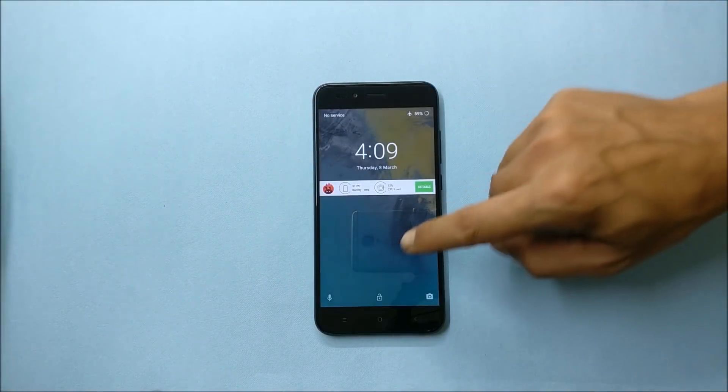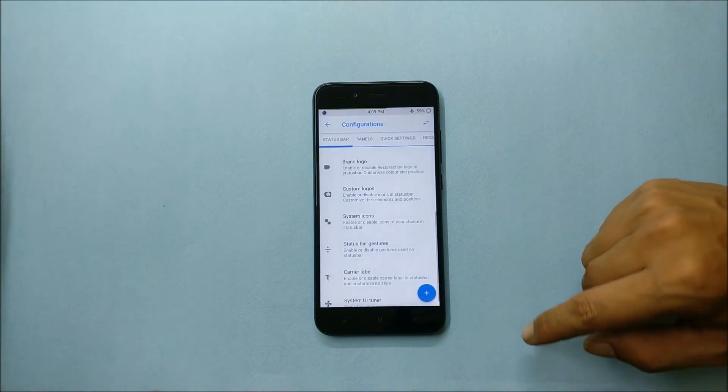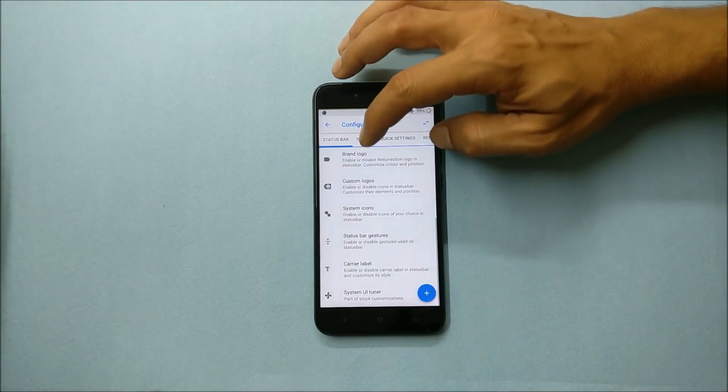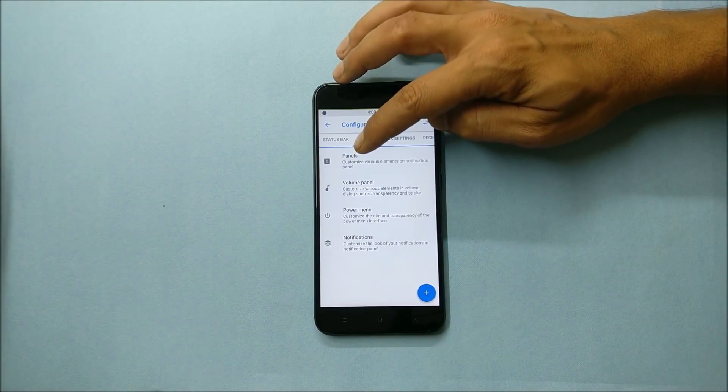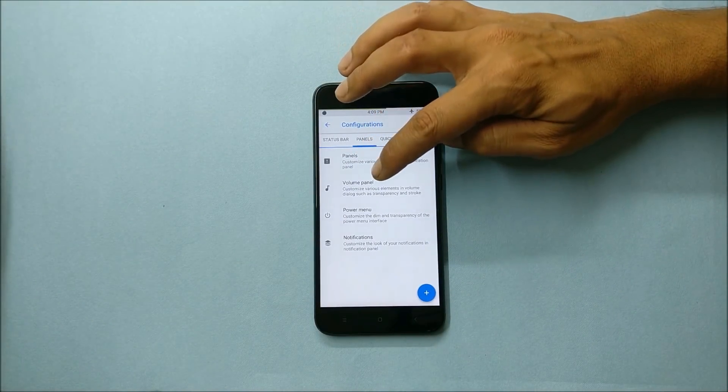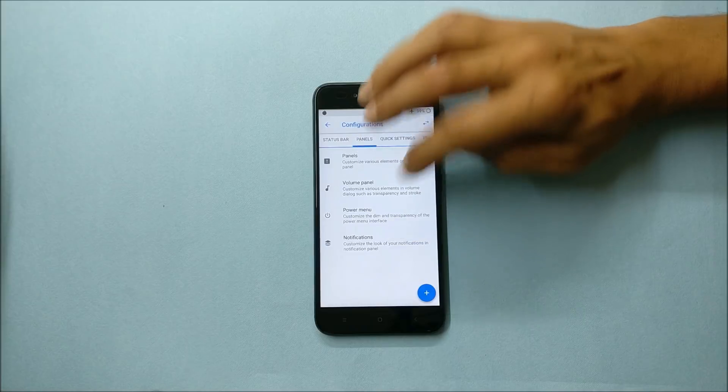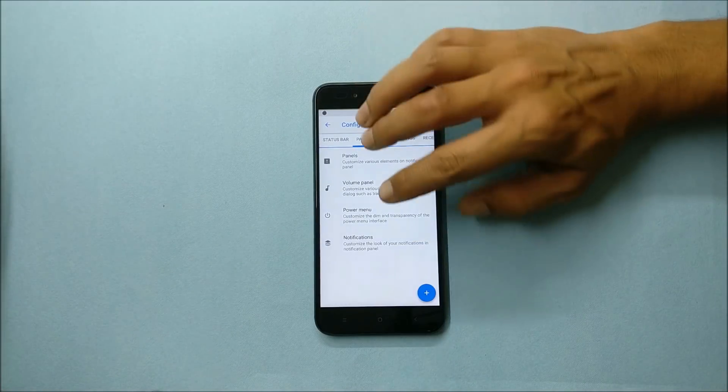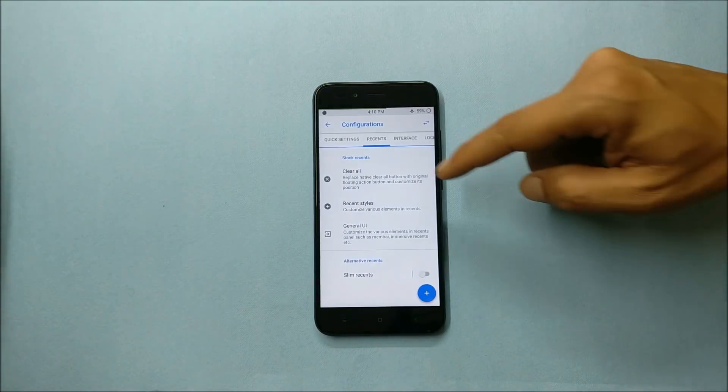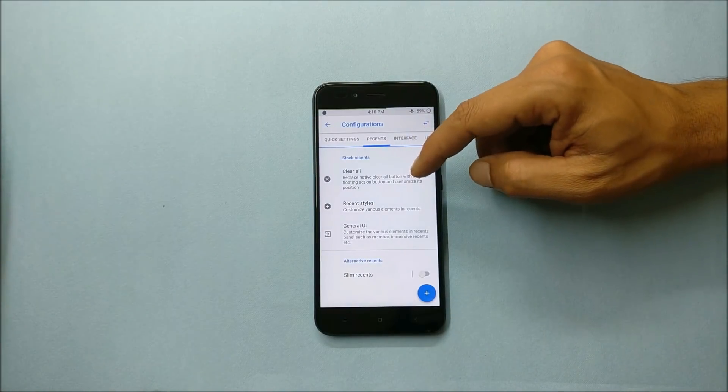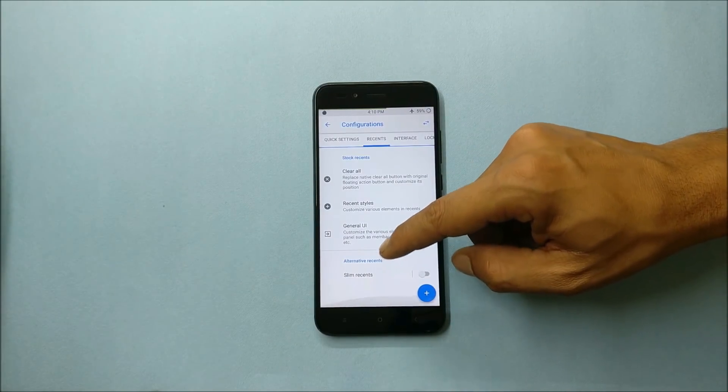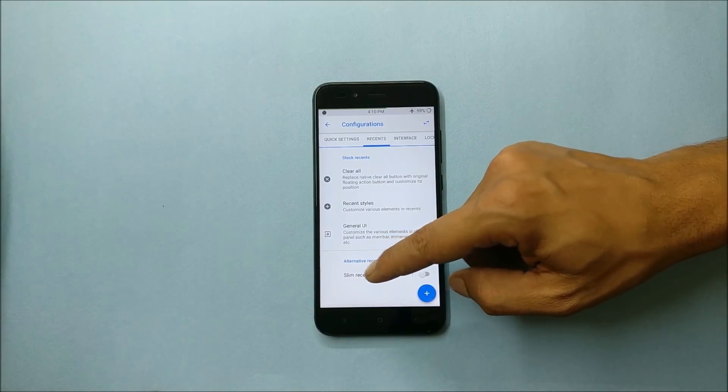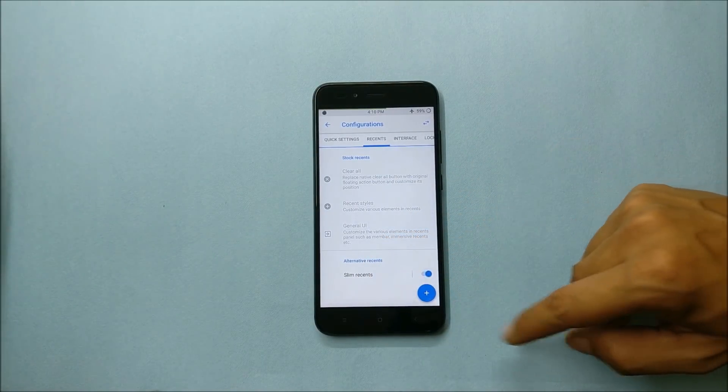Then moving on to panels. Here you get options of volume panel, power menu, and a few notification options. Going to recents, here you have few options and you can also choose alternative recents which is known as slim recents.